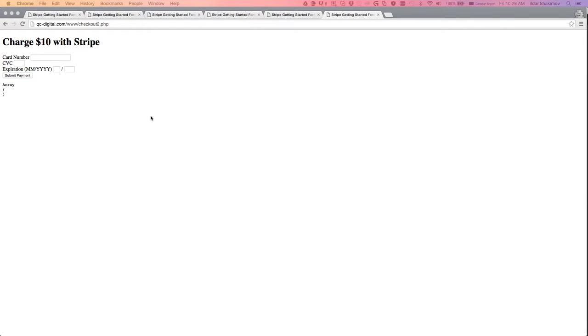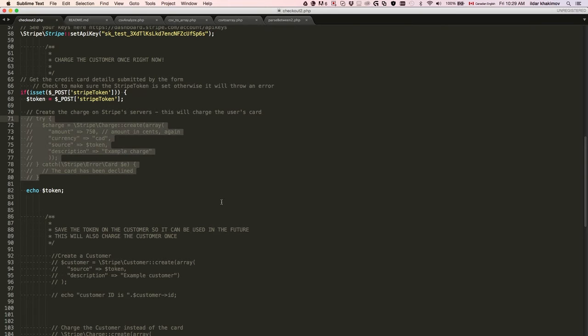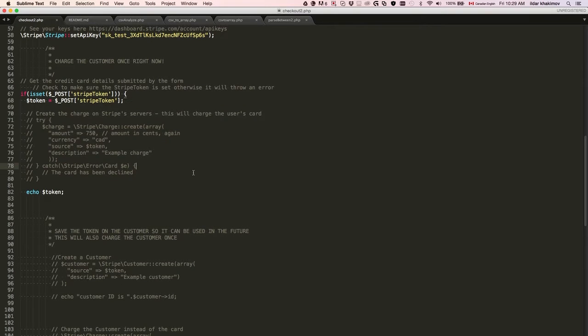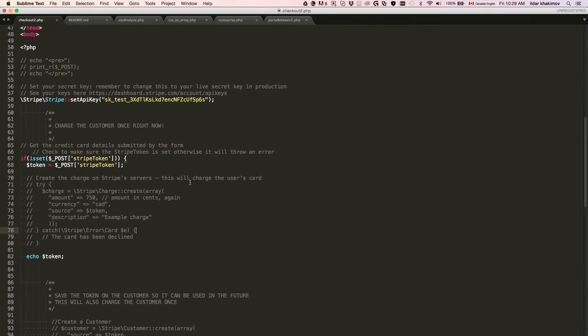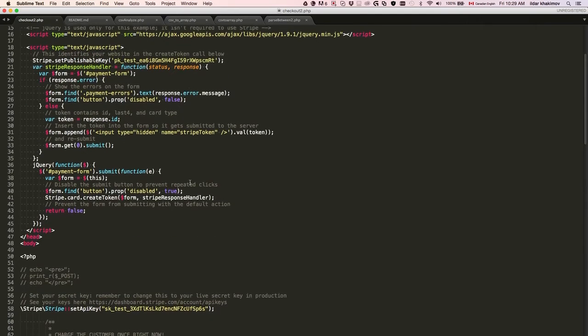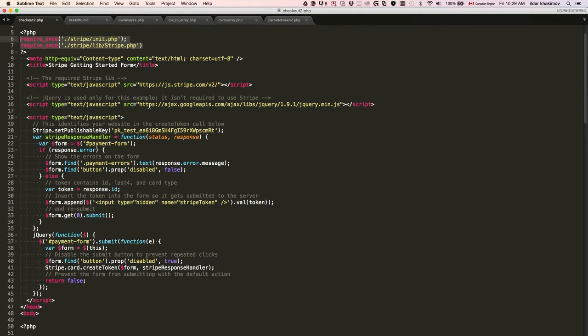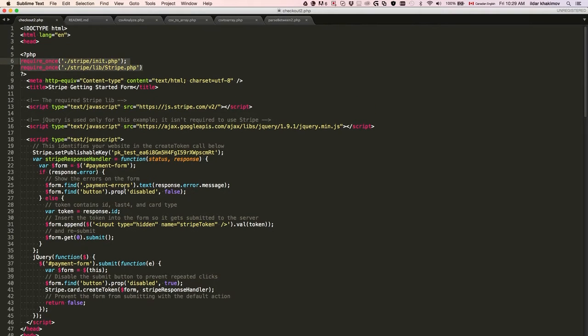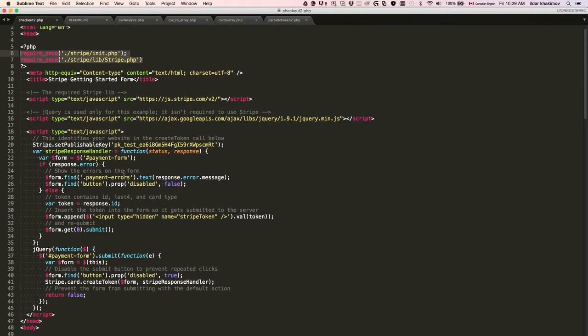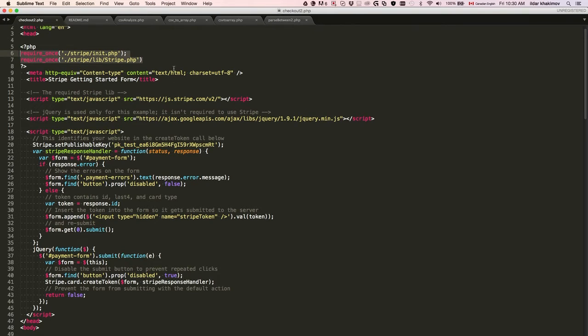Let's do a quick review. We have a form and Stripe is going to charge the credit card. We want Stripe to charge once in the beginning. We have the default template provided by Stripe. We're working in PHP, loading the libraries.